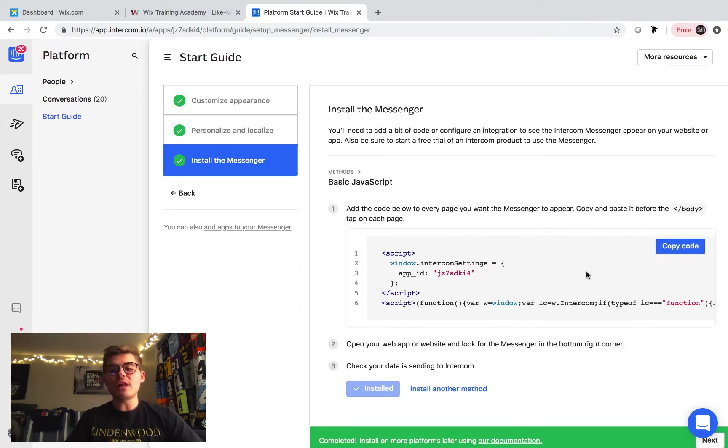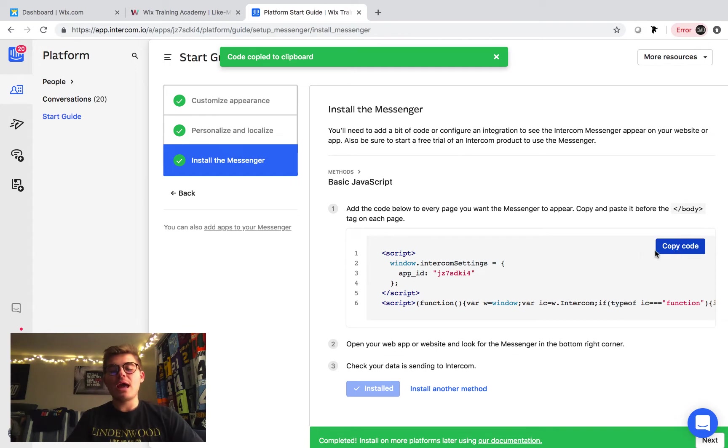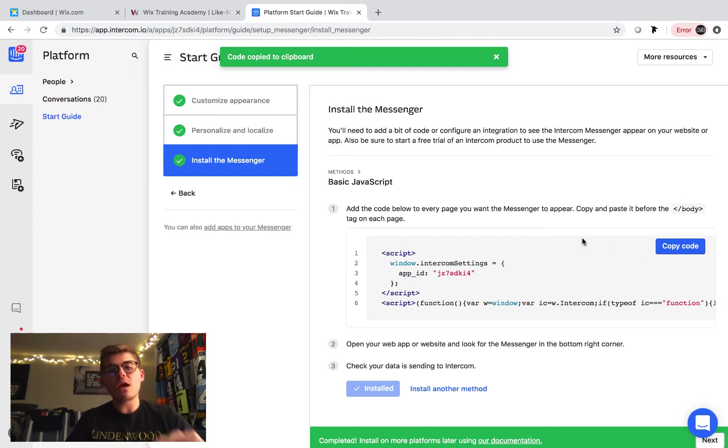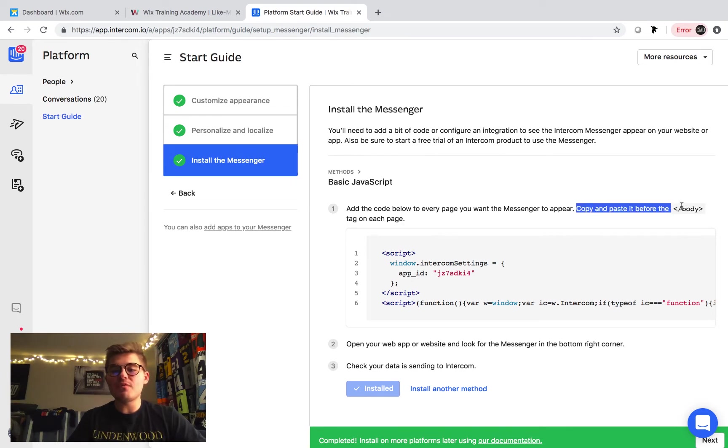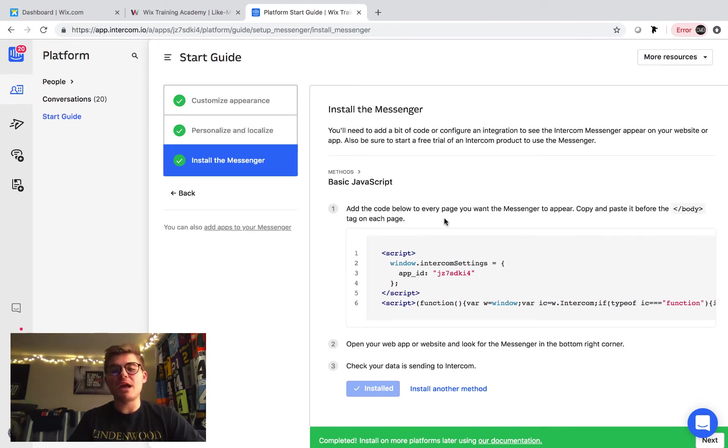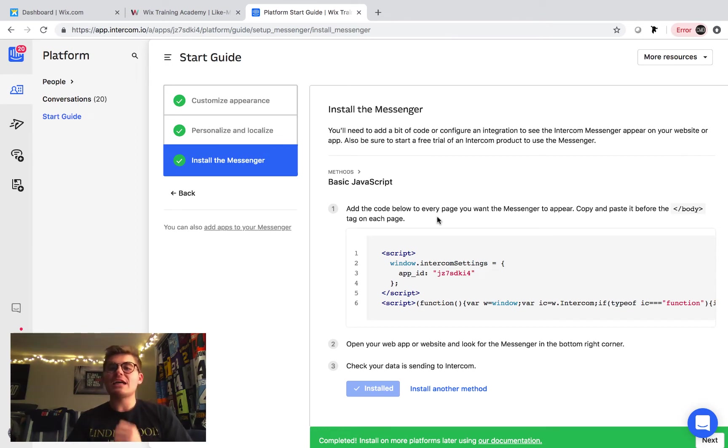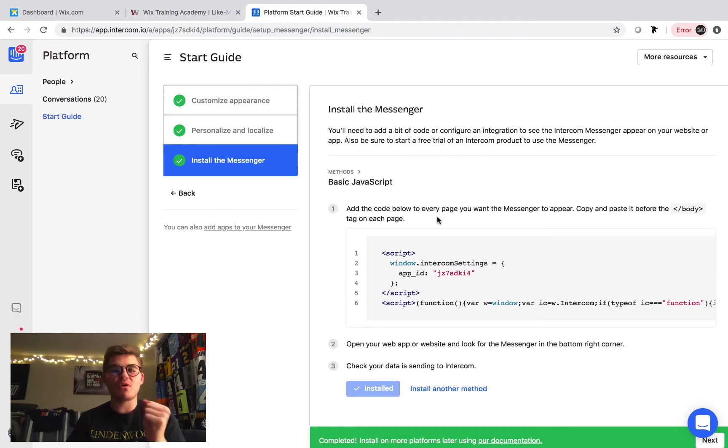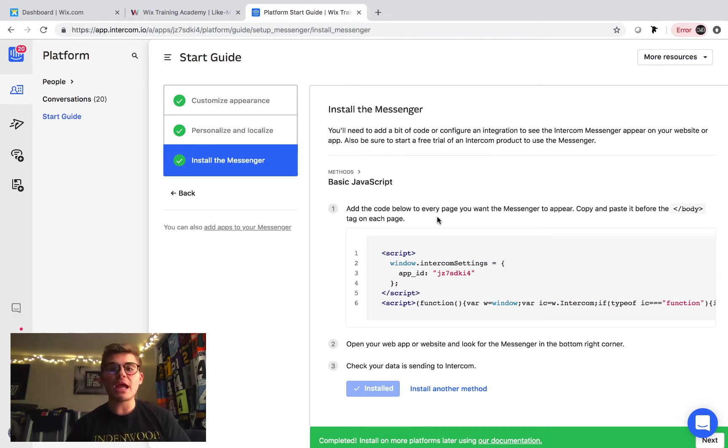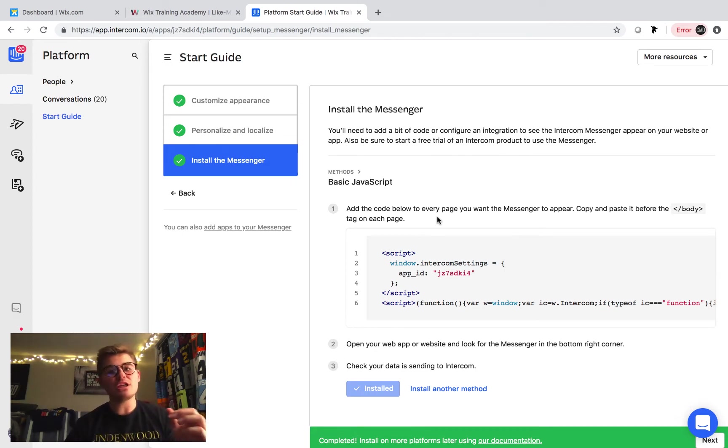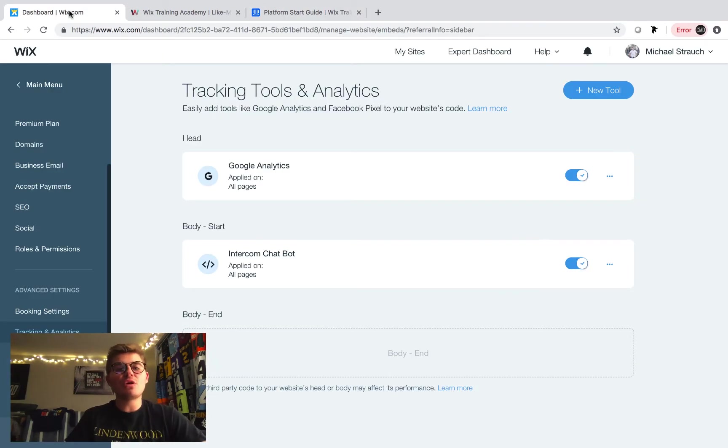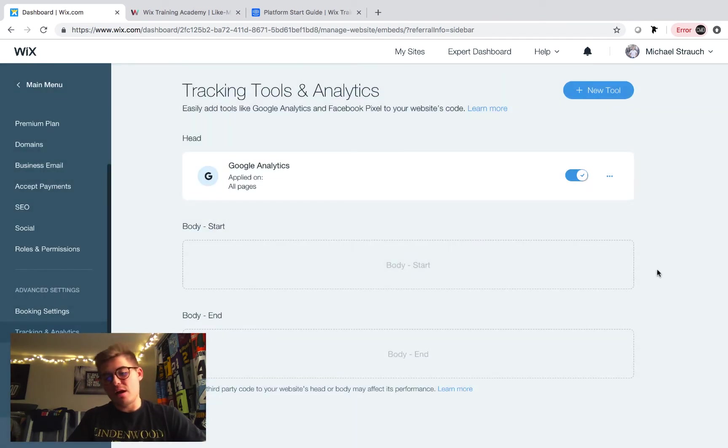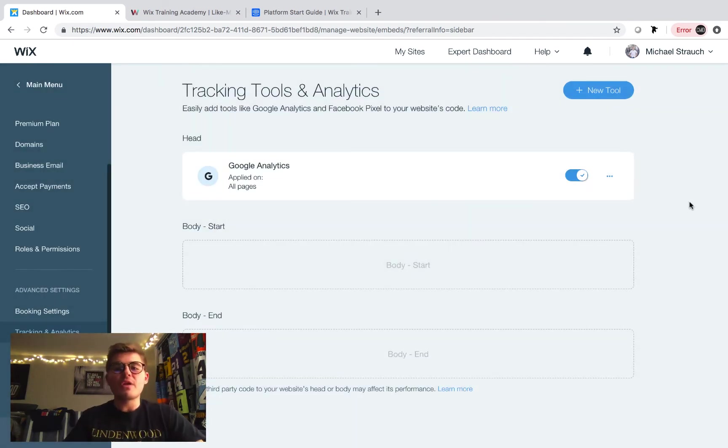When we do that, we're simply going to press copy code right here. Except let's make sure we realize something. There's one big key thing here. It says copy and paste it before the body tag on each page. Well, Wix has went ahead and made this very, very uber simple for us to do. We don't actually have to manually go through in the page code on each page and add this. Let me show you how simple it is. So we can come back here to our Wix dashboard.